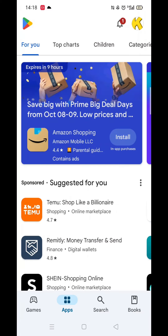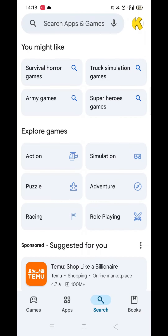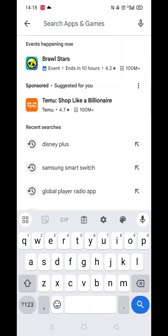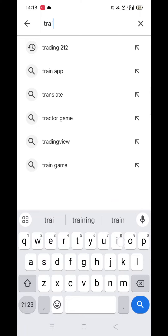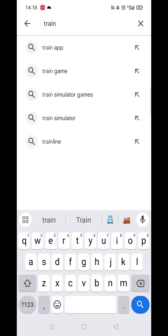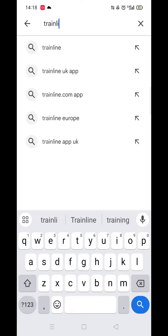Start by opening up the Play Store app and clicking on the search icon at the bottom. Next, tap inside the search bar at the top. When your keyboard appears on screen, type in Trainline.